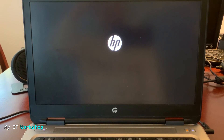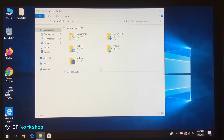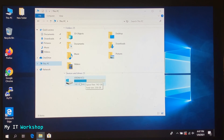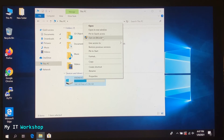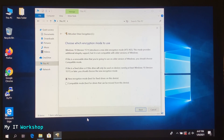Press Escape and log into Windows normally. Once on the desktop, open This PC. You'll notice the drive is no longer showing the lock icon, so we need to re-enable BitLocker. Right-click on the C drive and select 'Turn on BitLocker.' Note: you must have admin rights to see this option.